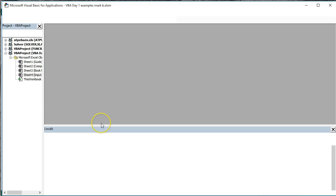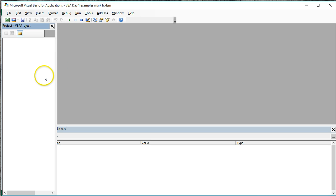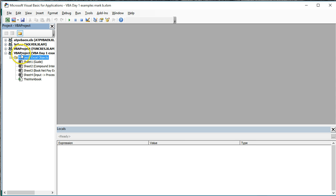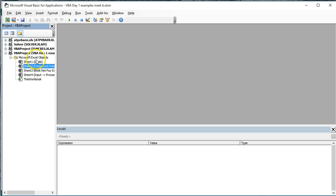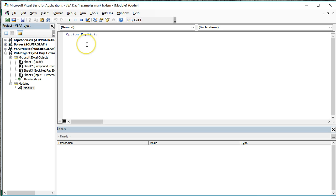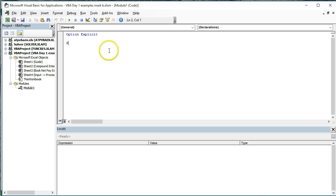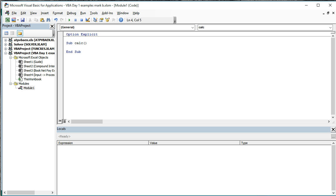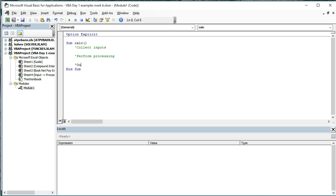Alt F11 to open up our VBA Editor. I'm going to create a new module. Make sure to click on your VBA Project, VBA Day 1 Examples. Don't insert the module on any add-ins if you have some like I do. Make sure that your cursor is selecting one of these sheets, but we're still going to Insert Module. Don't forget to add Option Explicit to the top. Now we'll begin with Sub and let's call this simply Calc. Okay, to help you remember, let's create some comments in the code which you would have learned in a previous video, Collect Inputs, Perform Processing, Output Results. Everything we do is going to fit into one of these three steps.